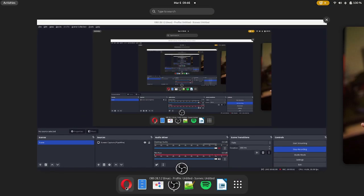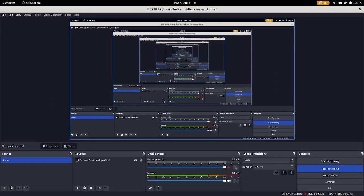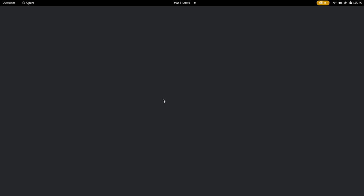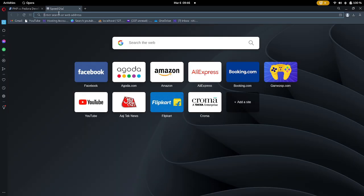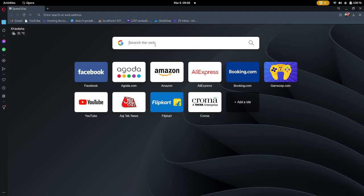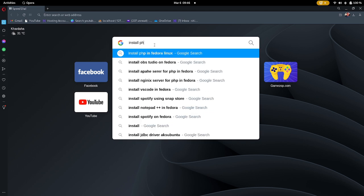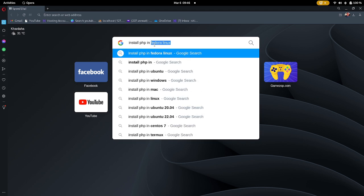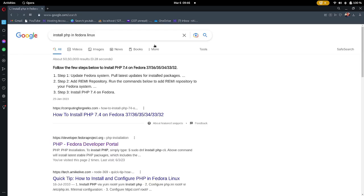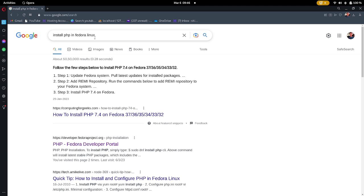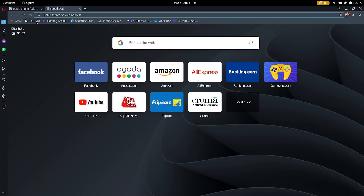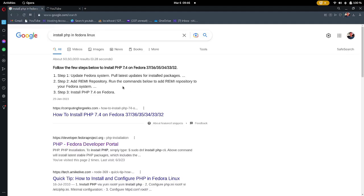In this video we are installing PHP, MySQL, and Apache web server into your Linux system. First of all, open up any browser and search in Google for 'install PHP in Fedora'. Currently I am using Fedora Linux. If you are using Ubuntu Linux or another type of Linux distribution, you need to follow a different way.